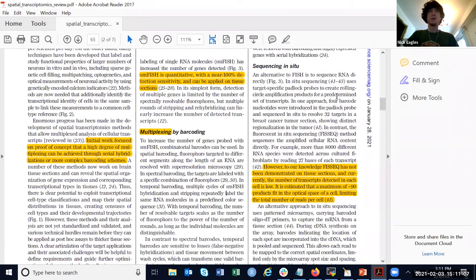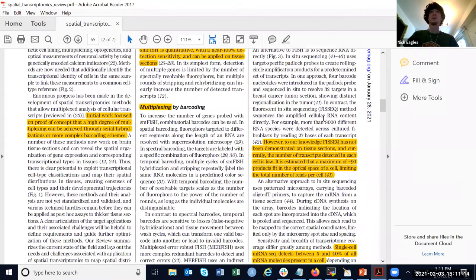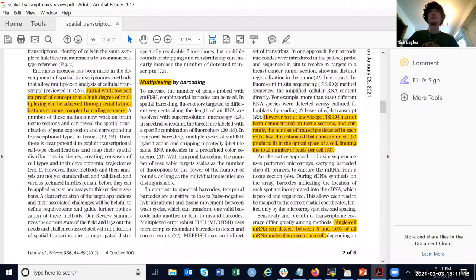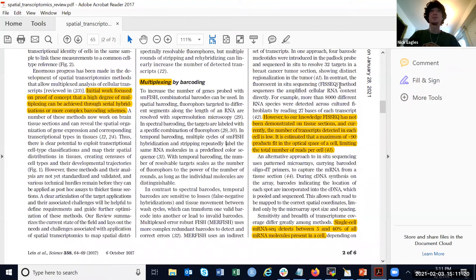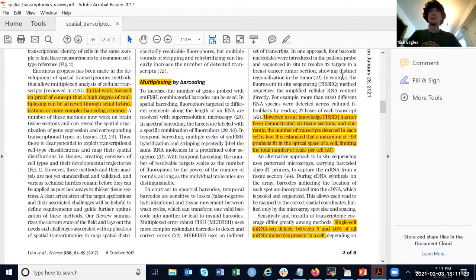They compare the barcode type methods with directly sequencing RNA. One method they described for that is called FISH-seq, fluorescent in-situ sequencing instead of hybridization. The limitation is that you can't detect that many transcripts.